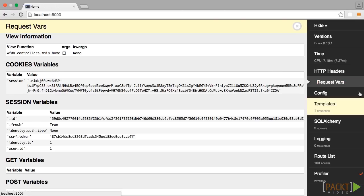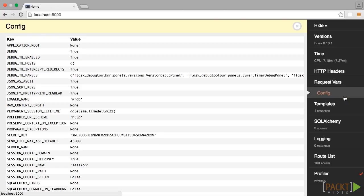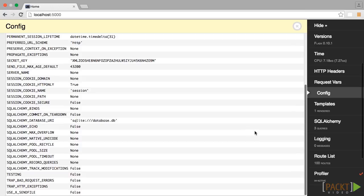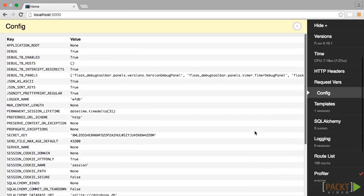The next button, labeled Config, lists all of the Flask configuration variables, including config variables for the Flask extensions.